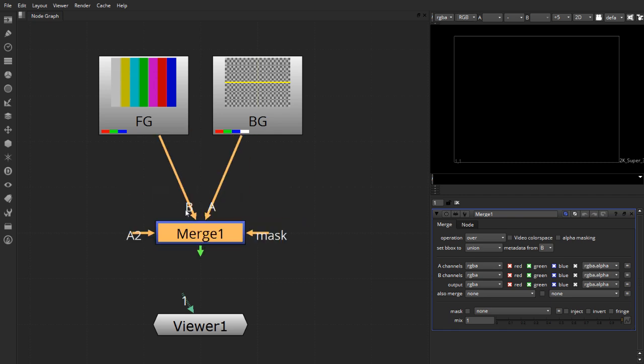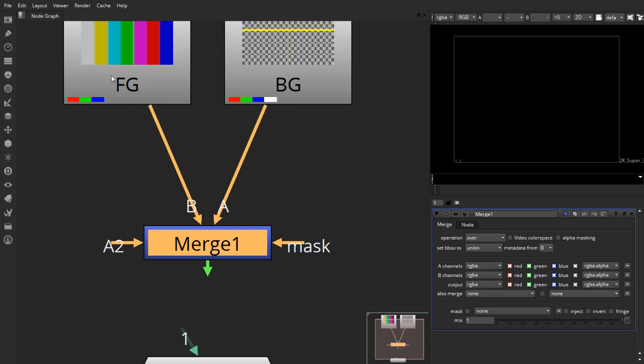But as you can see here, the foreground is connected to the B input and the background is connected to the A input which is completely wrong. So in such a situation, if you wanted to exchange these nodes, all you have to do is press Shift X on your keyboard and it will immediately shift the different inputs which you have on the same node. This swapping of A and B channels works on pretty much any node.